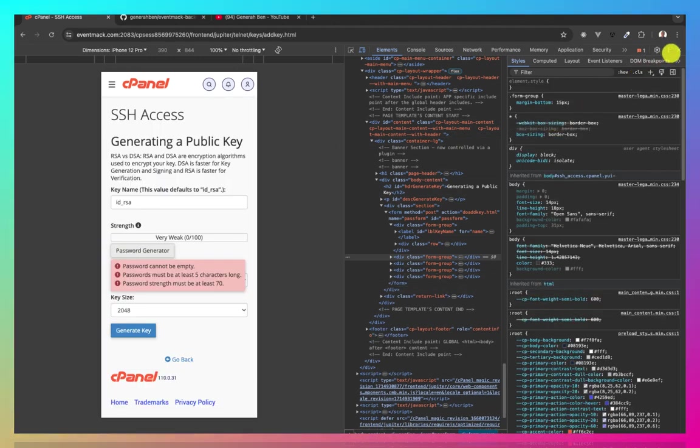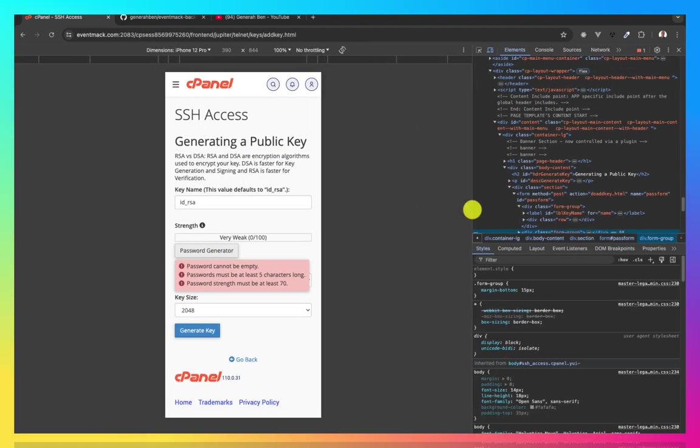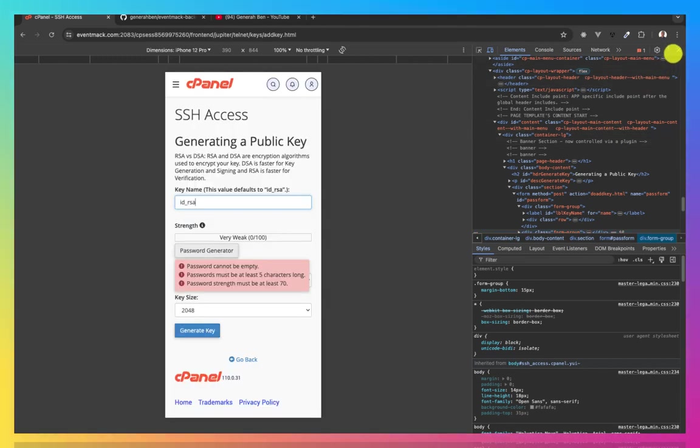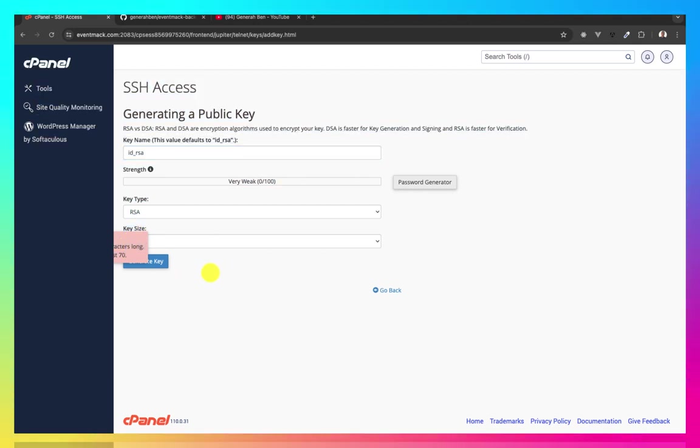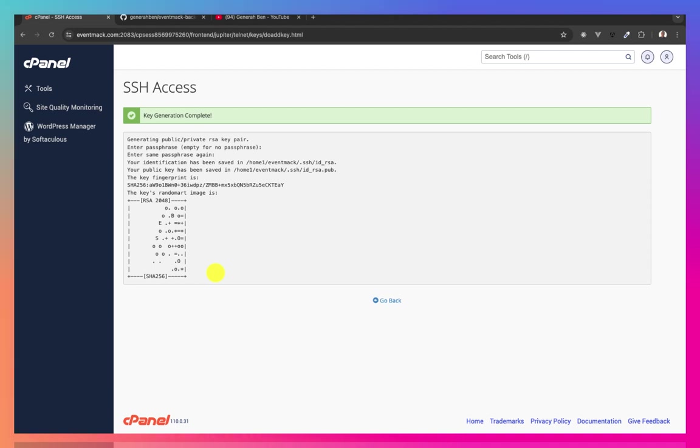Now that this is out of the way, I can now take this. Key size is okay. Then I can generate my key.